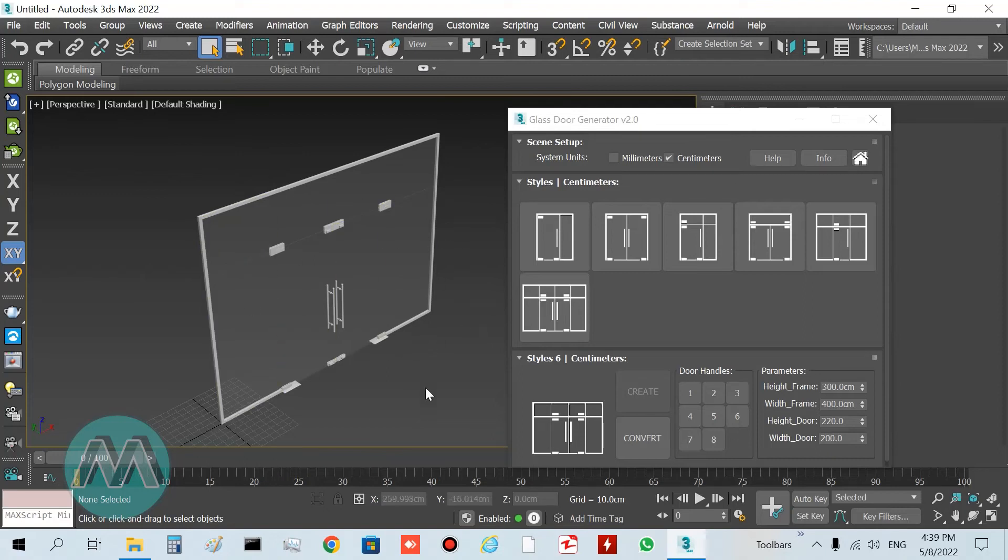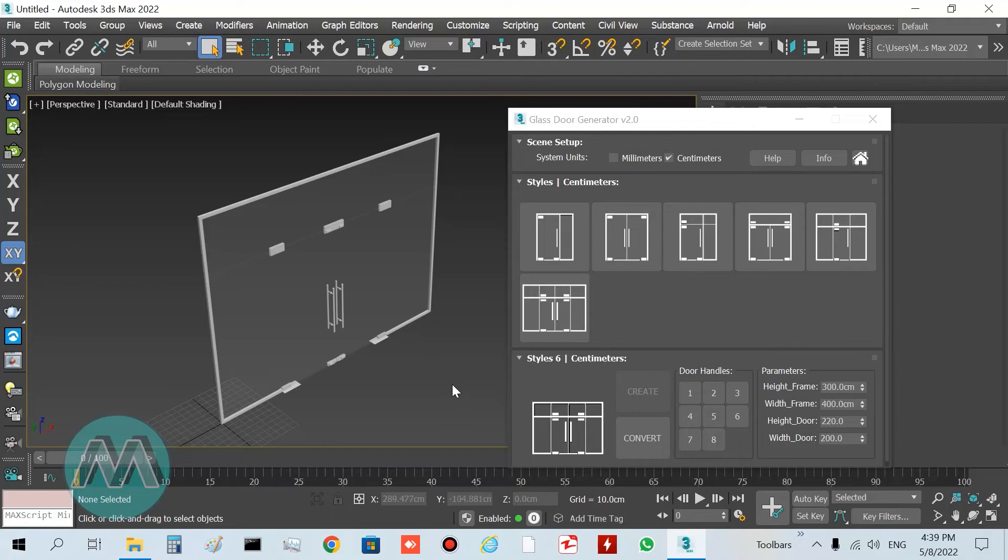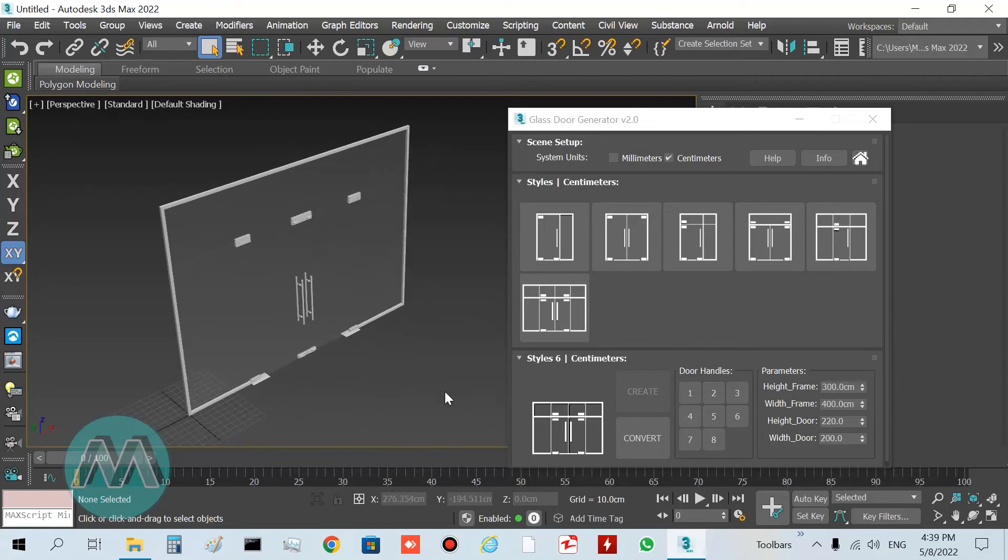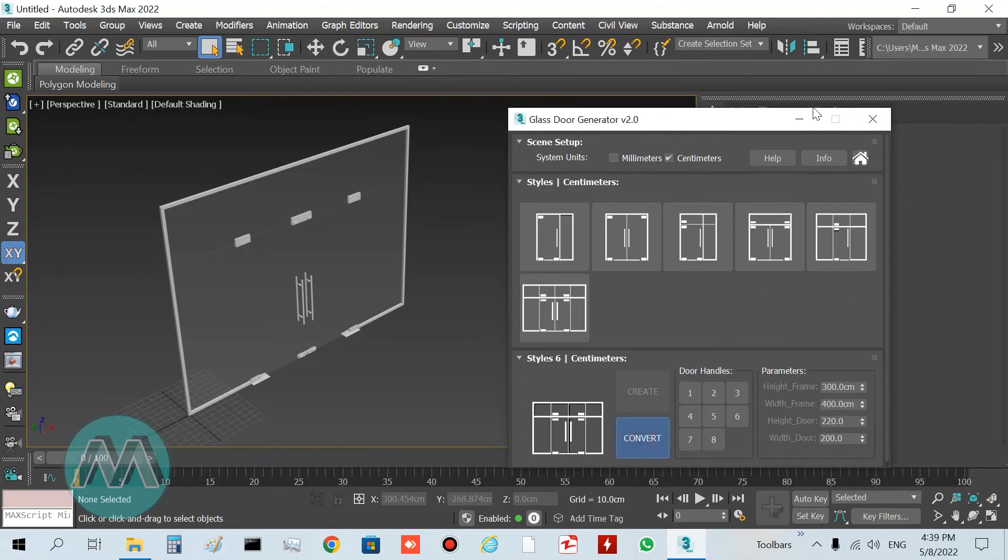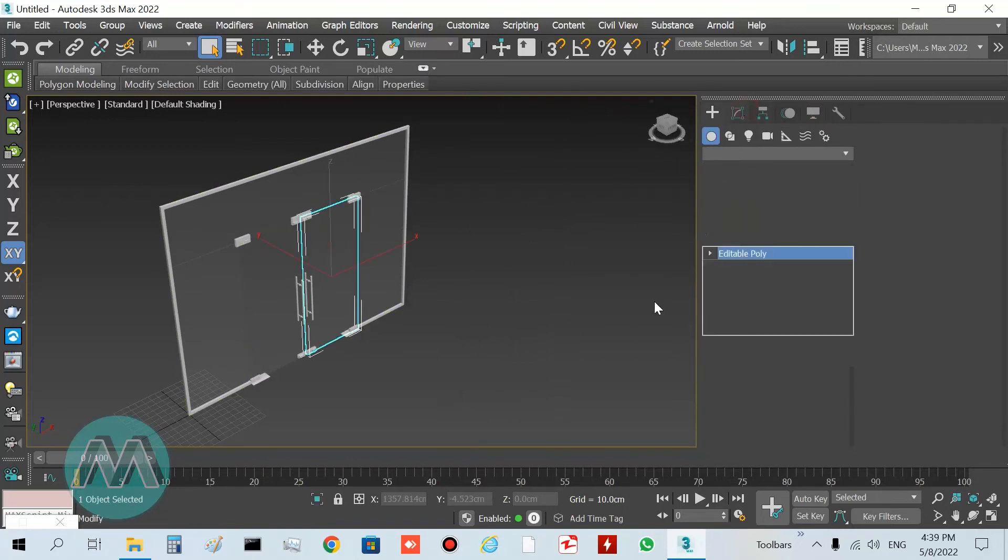After you check or set the parameters, you can press the Convert button to convert your object to editable poly. You must be sure about your dimensions before this action. I want to convert it.